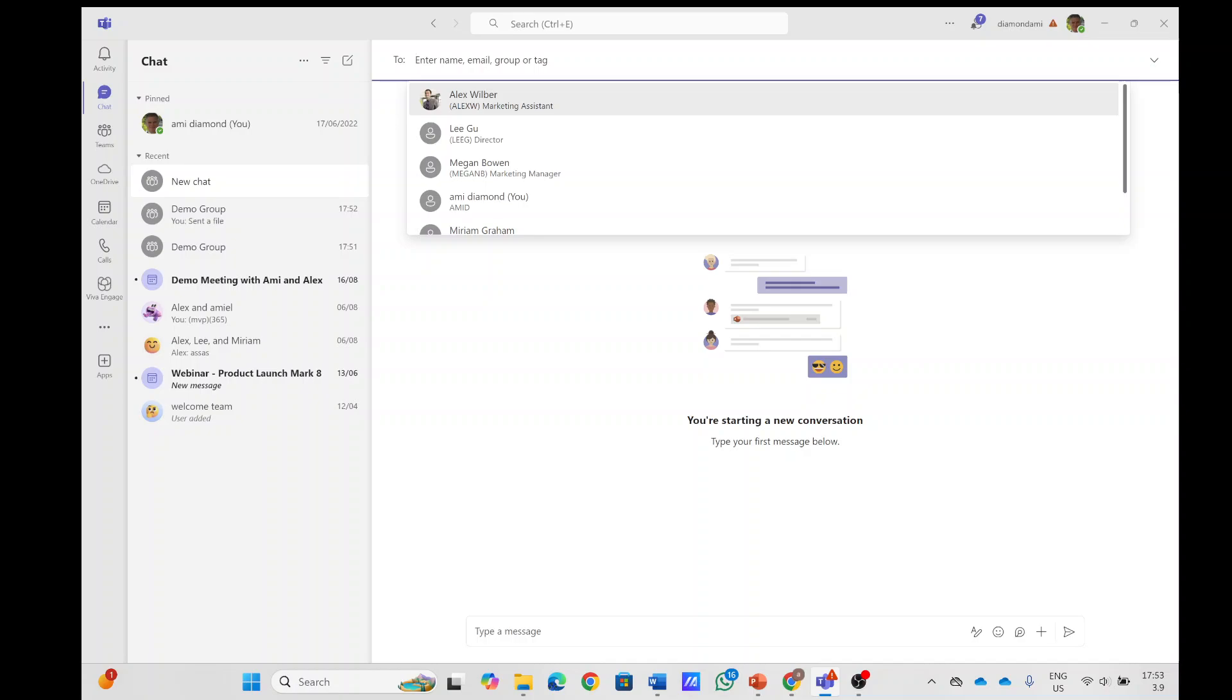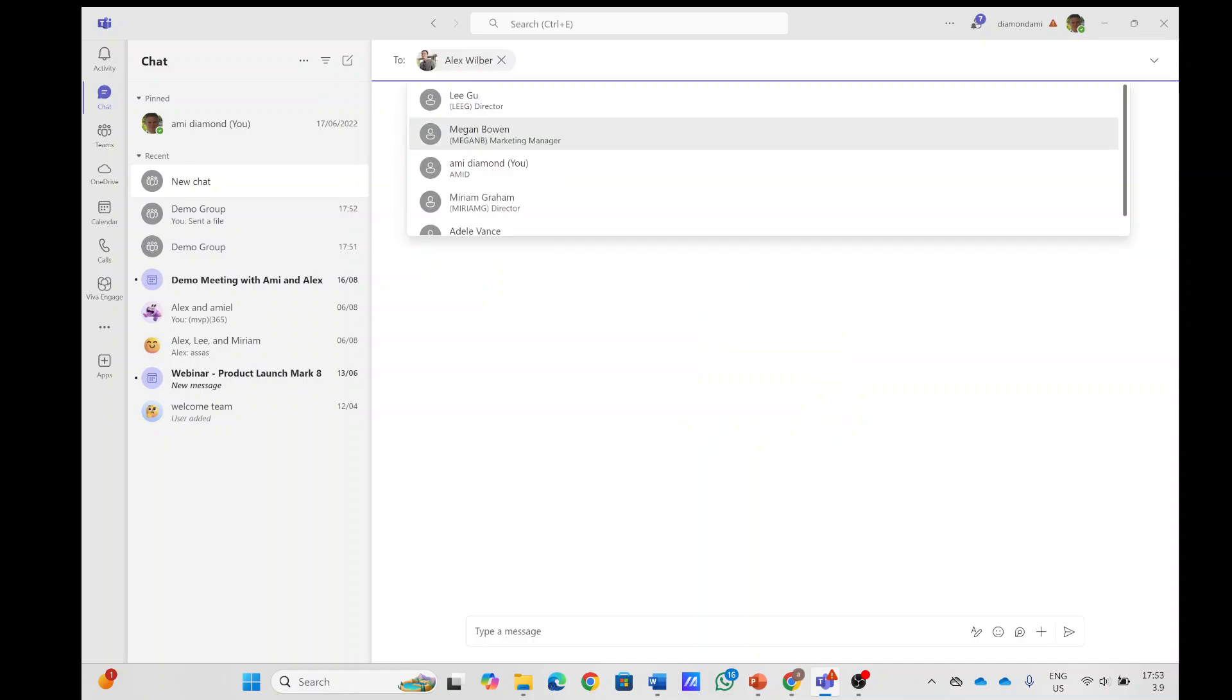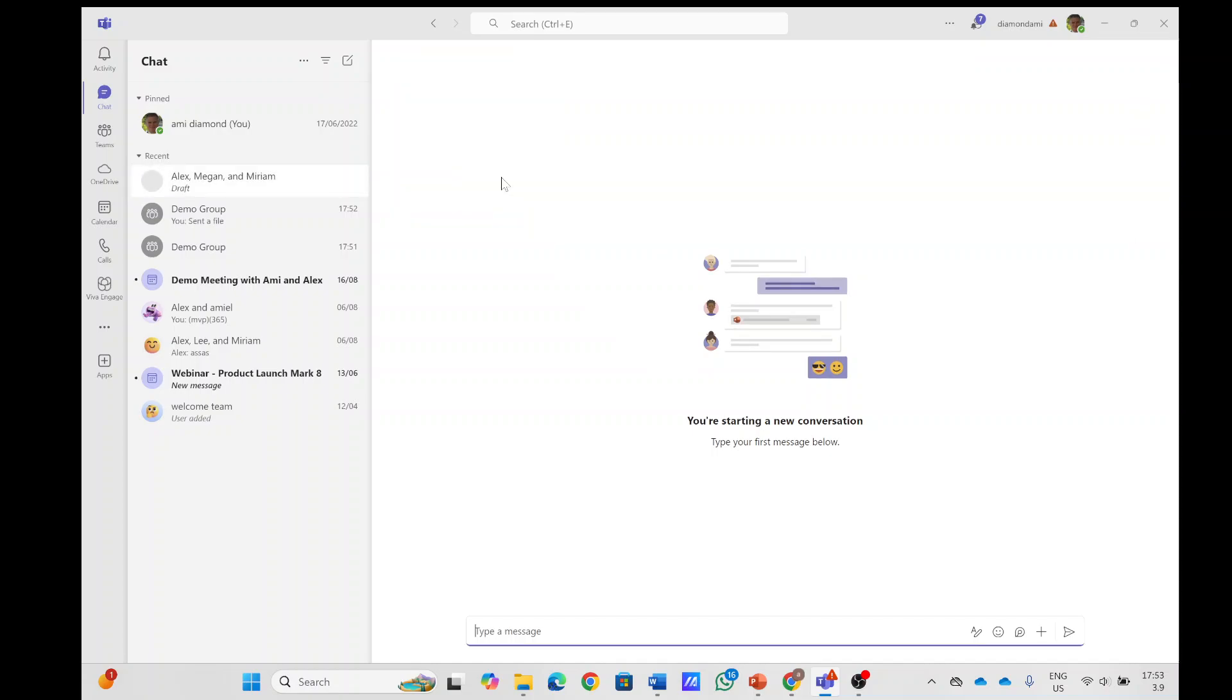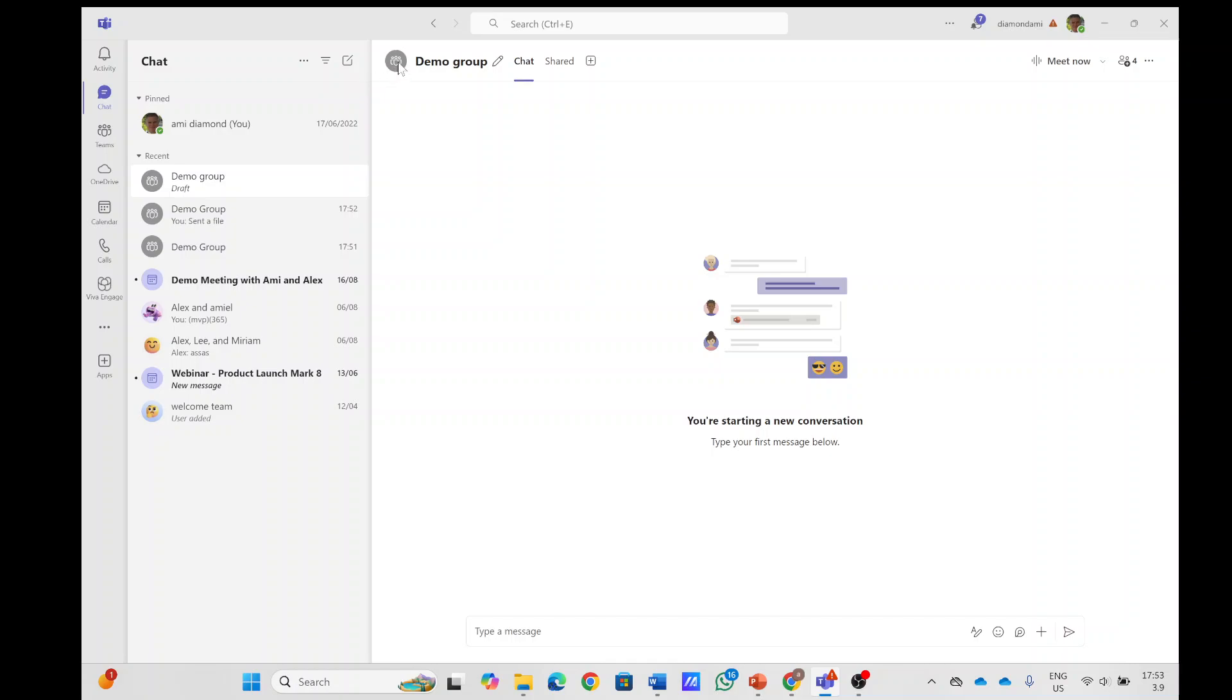So I'll choose to add Alex, and I'll choose Megan and Miriam. I'll click enter. I'll rename the name of the group to Demo Group. And by the way, I can also change the icon here.